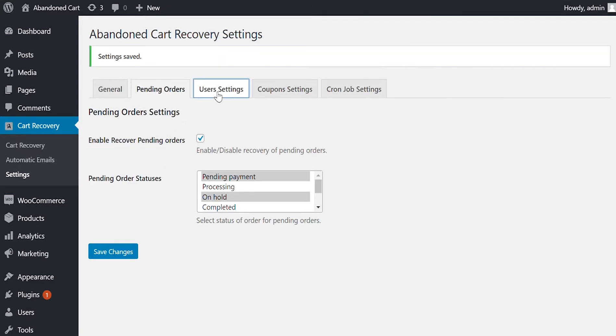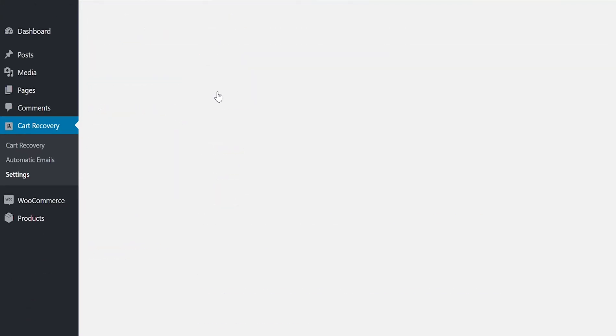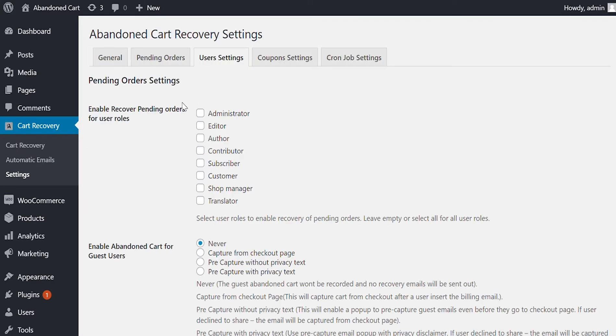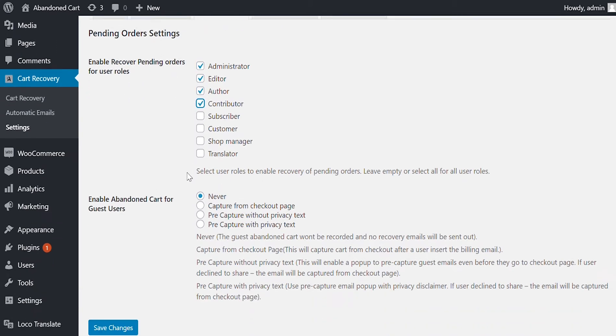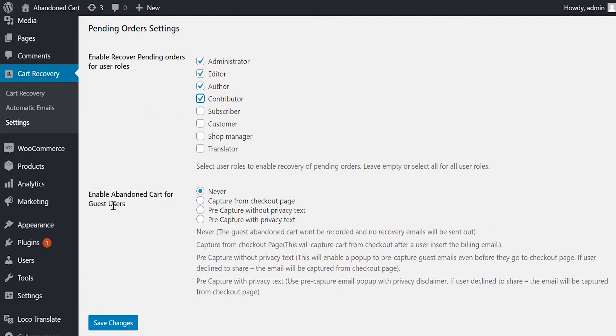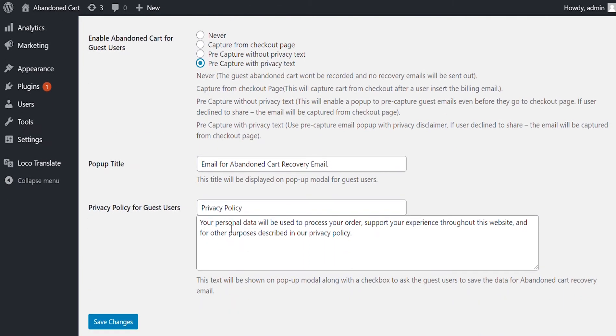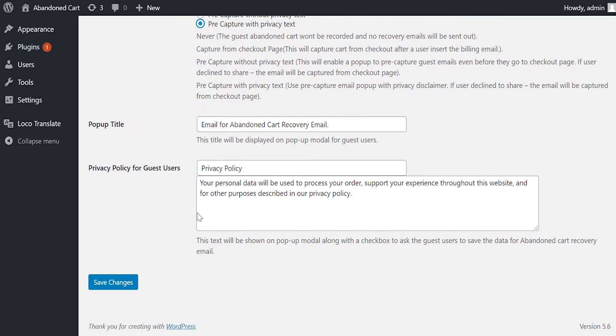Now let's go in User Settings. Here, you can enable Pending Orders Recovery for specific user roles. You can also enable Abandon Cart Recovery for guest users and capture their email from checkout or display a pop-up to pre-capture their email address. You can choose to include the privacy text in the pop-up for GDPR purpose.